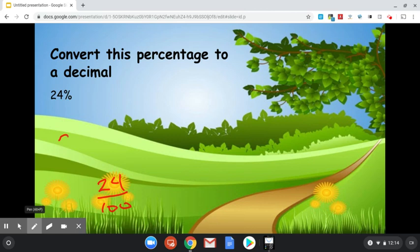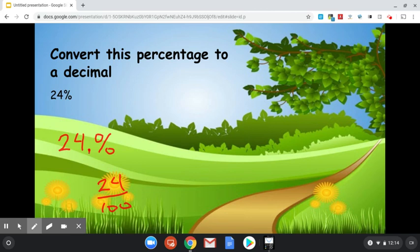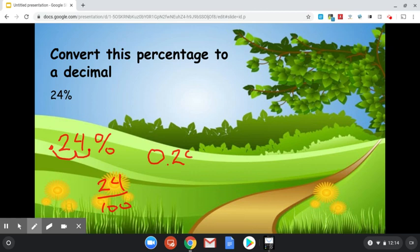We've got 24%. Now 24 is a whole number, so the decimal is right there. Dividing by 100 just means moving the decimal place two spots to the left. So we move it one, two, and that's our new decimal spot. So you end up with, when we drop the percentage sign, 0.24 or 24 hundredths.